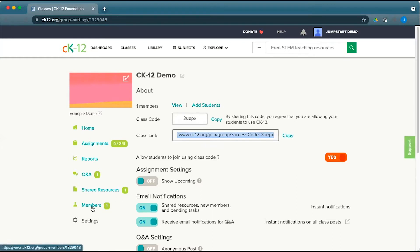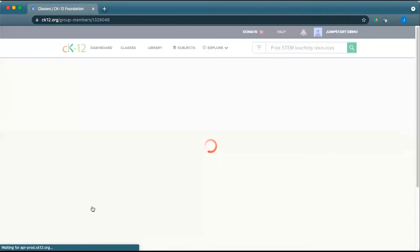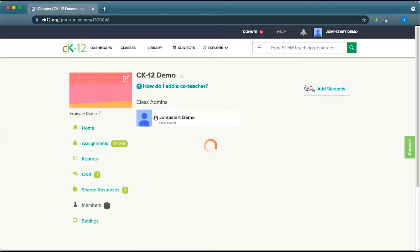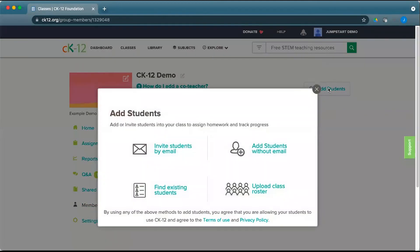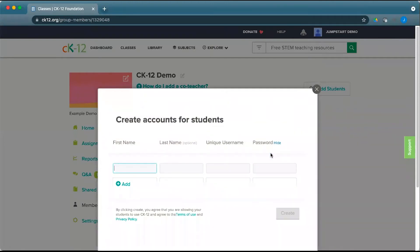If I go back to members, there are a couple other options. By clicking on add students, I could actually add students that don't have email. This is especially helpful for students who are under 13 and might not have their own email account.